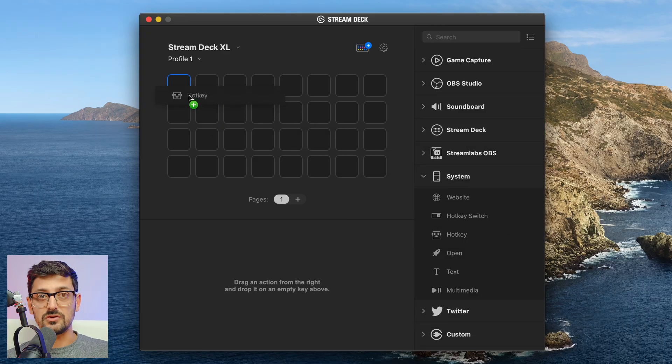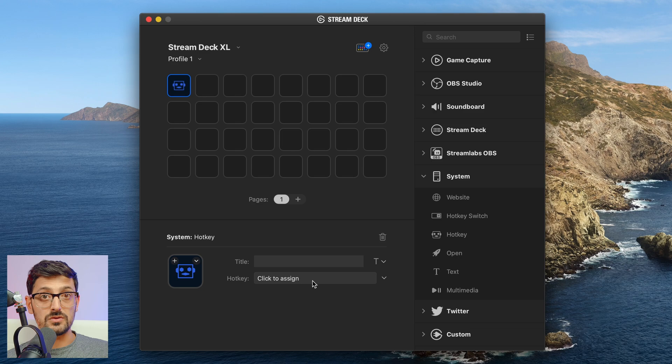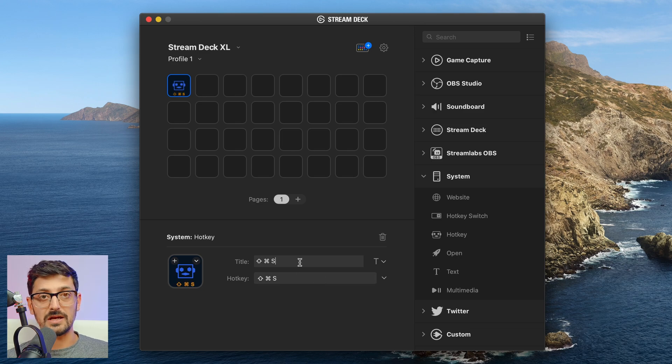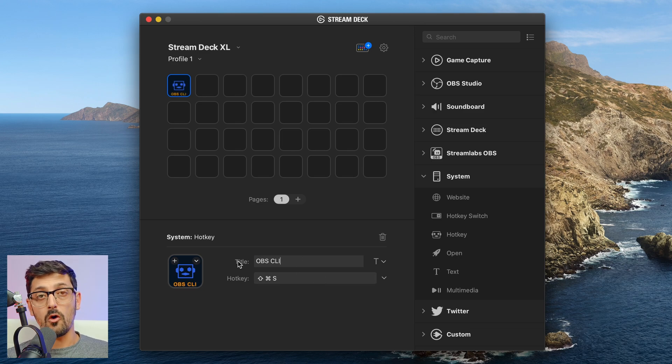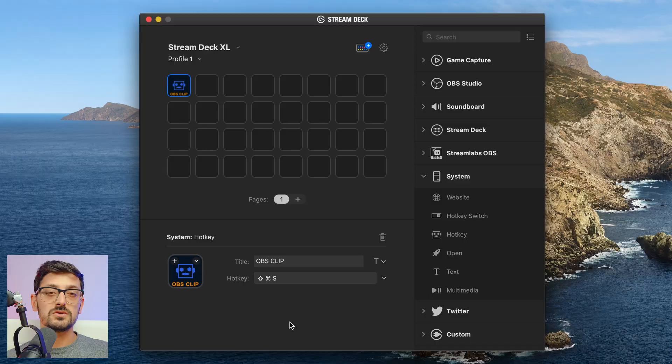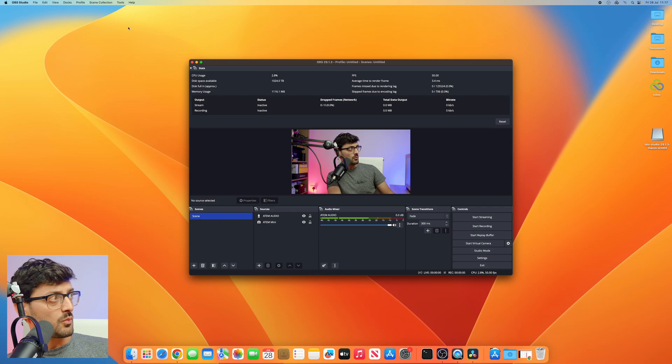Now to map that to a Stream Deck, it's really easy. You can do that if you use the Elgato plugin using a global hotkey. Or if you use the Companion Bitfocus Companion app, you can also use the OBS plugin on there to also trigger starting and stopping the replay buffer and saving a replay.